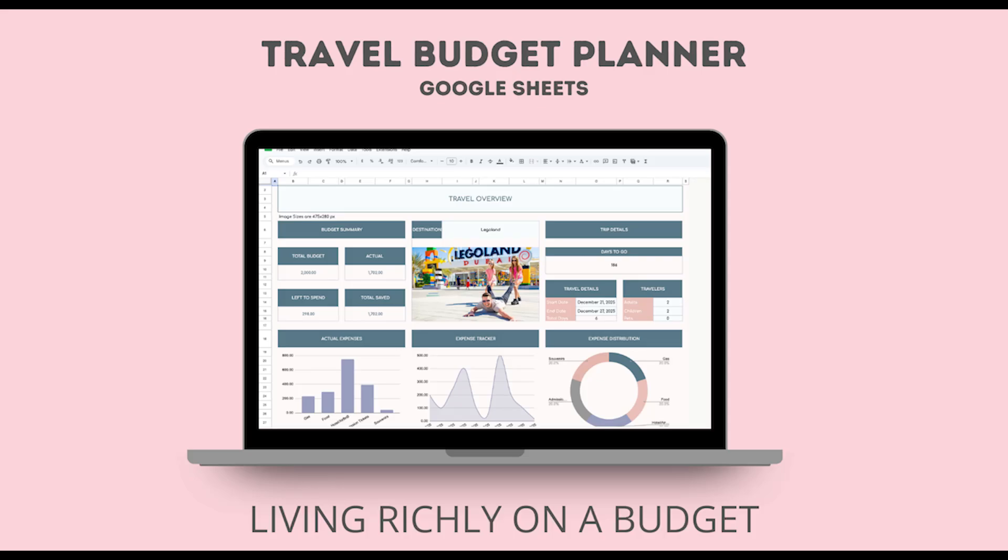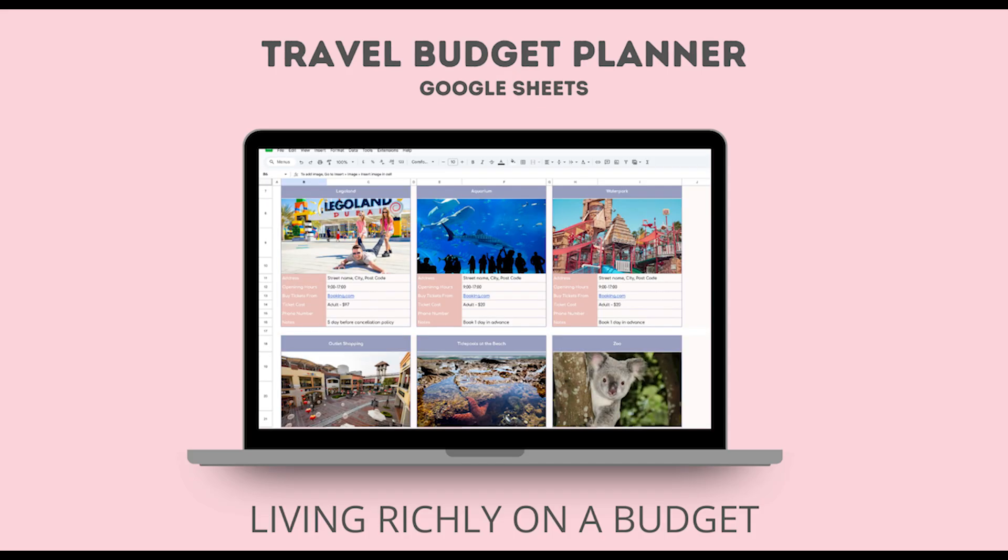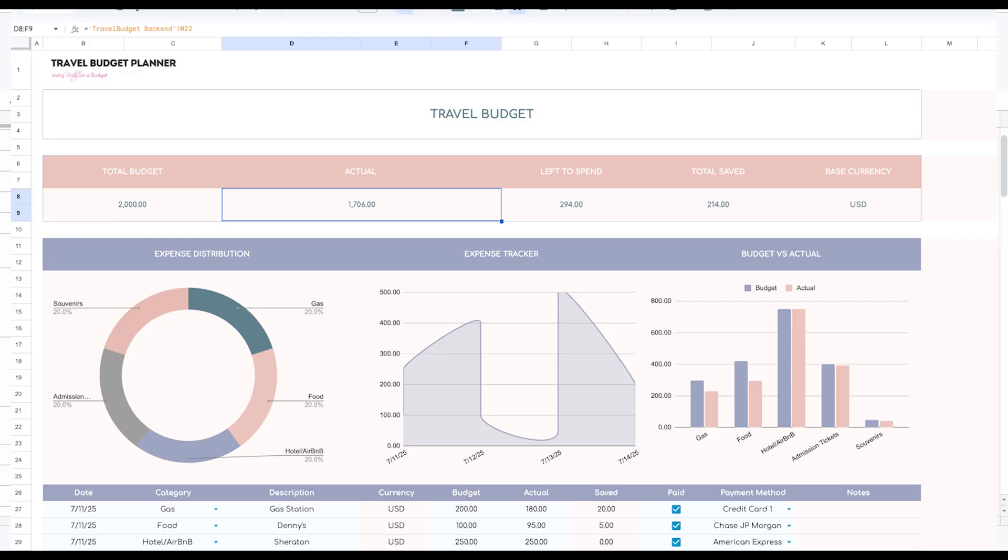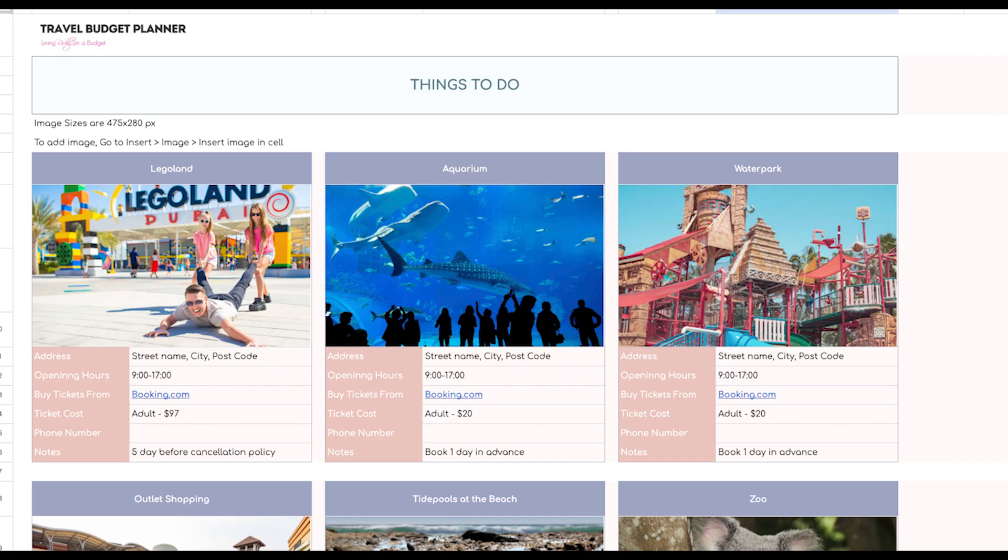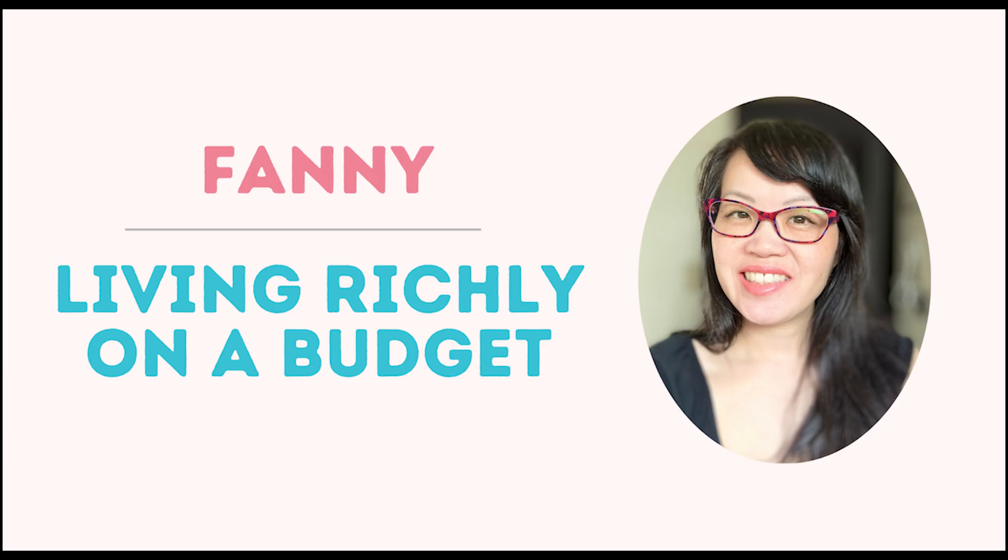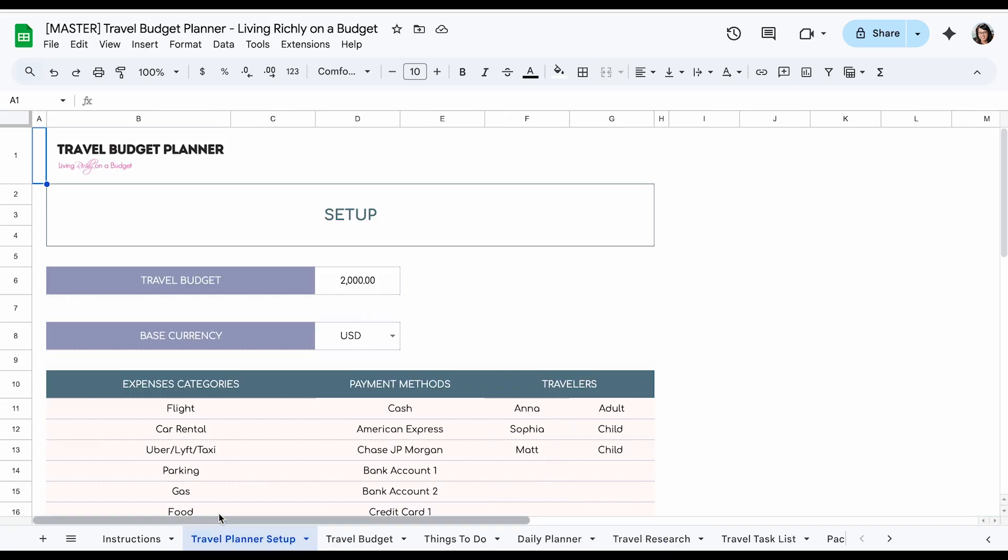In this video, I'm going to show you how to plan your next vacation or family trip on a budget using a travel budget planner in Google Sheets. Hi, it's Fannie. I'm living with you on a budget. Okay, so let's just start here setting up.